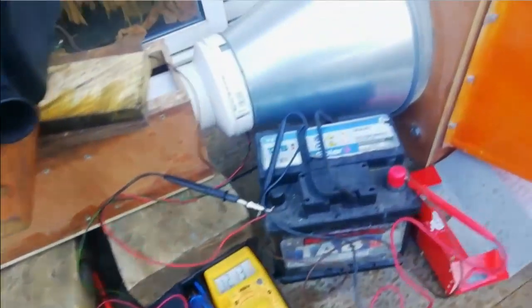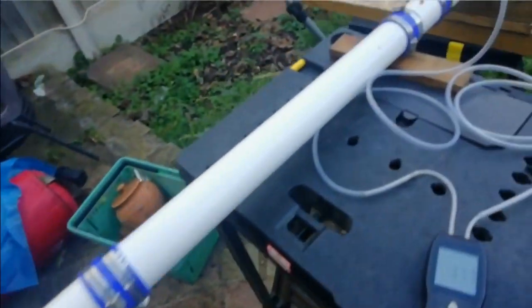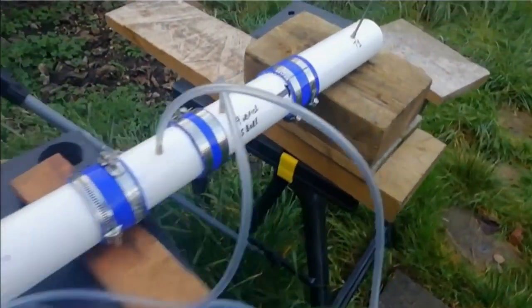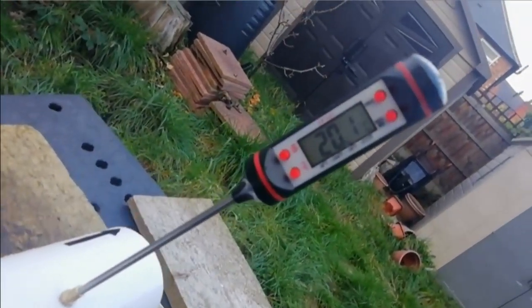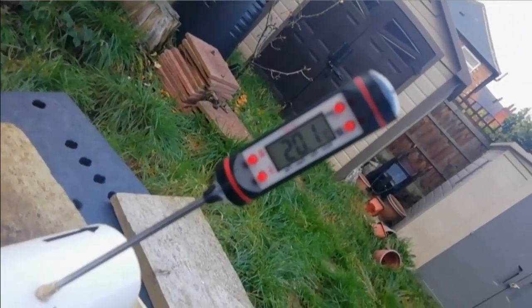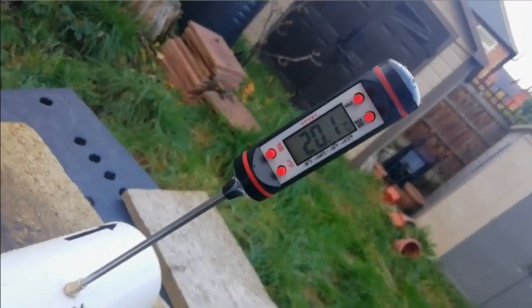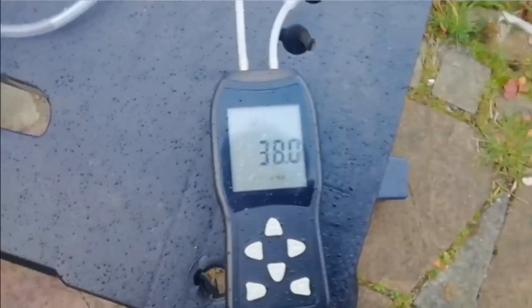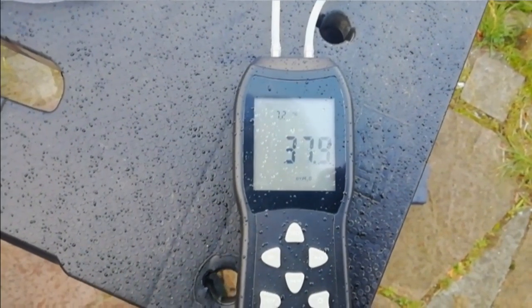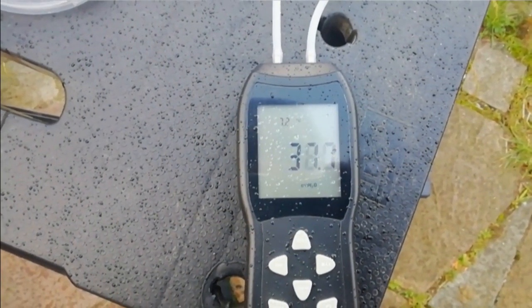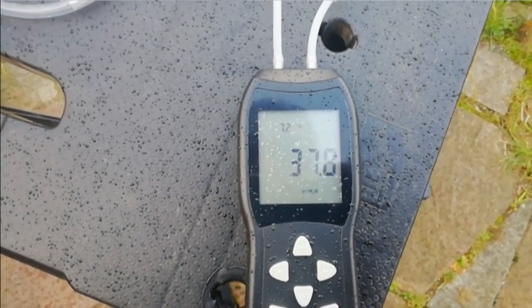I'm taking the measurements going down the tubes. We've got a temperature at the orifice of 20.1. Differential pressure, 380, 379.